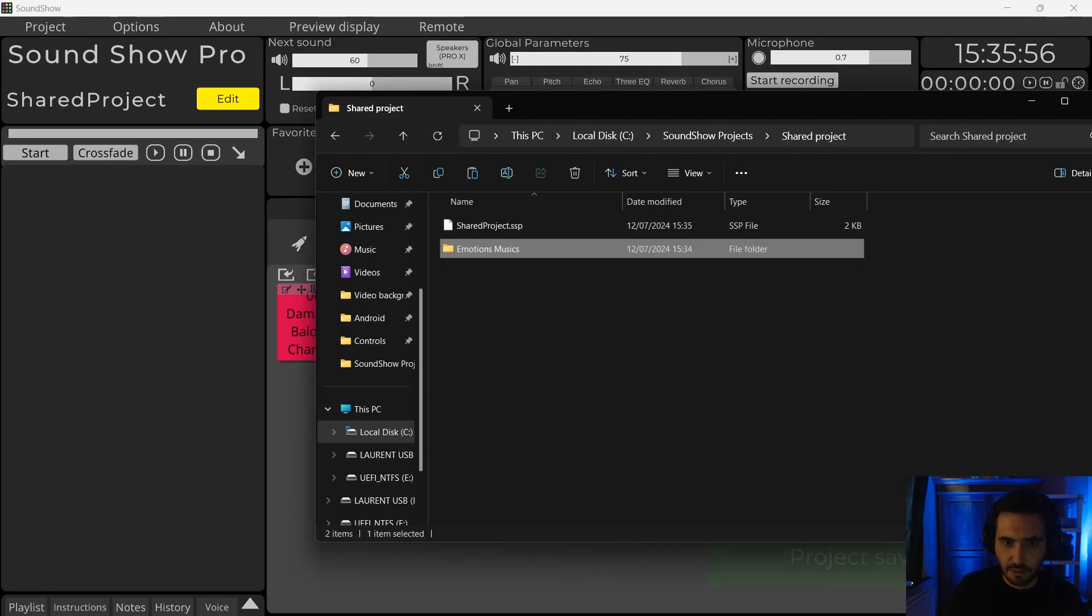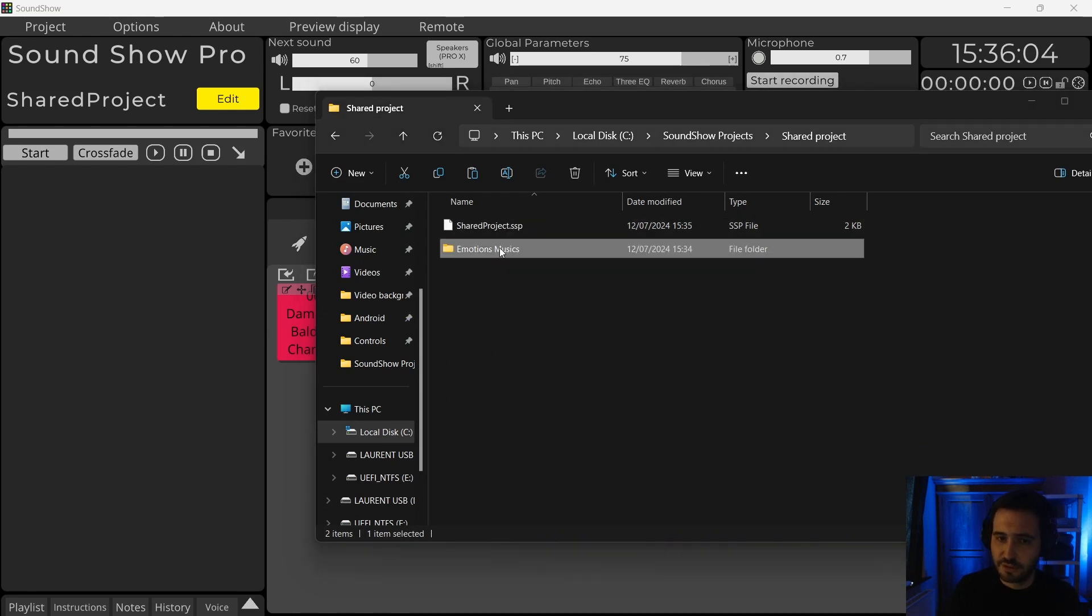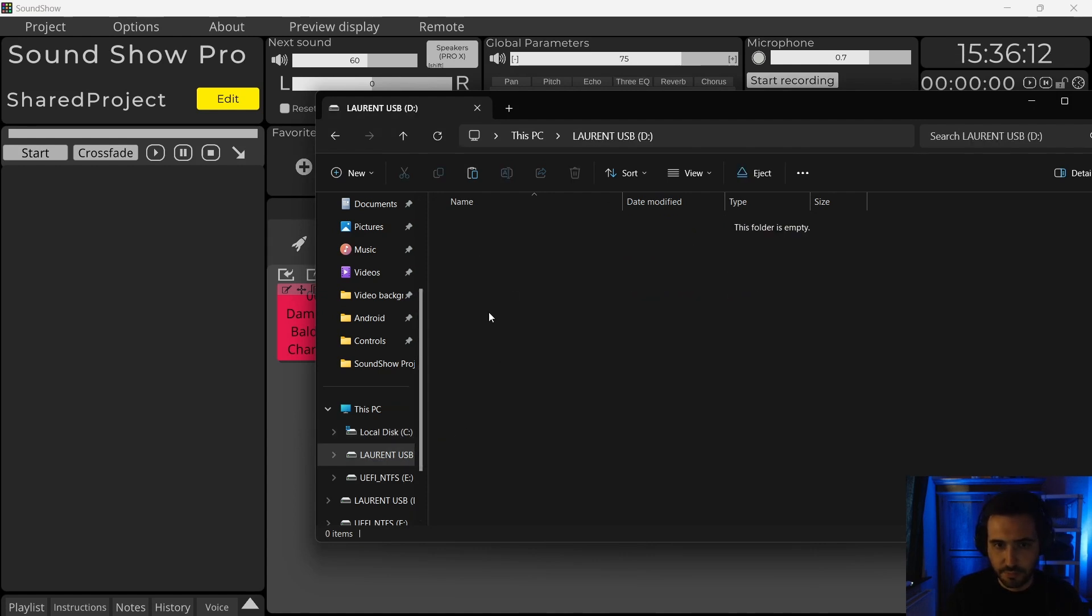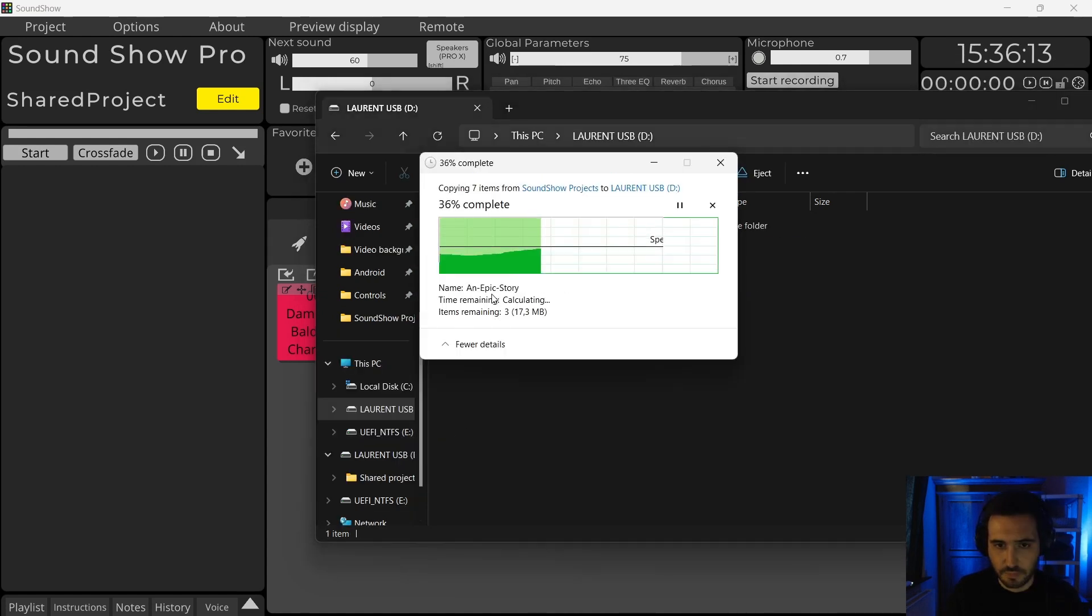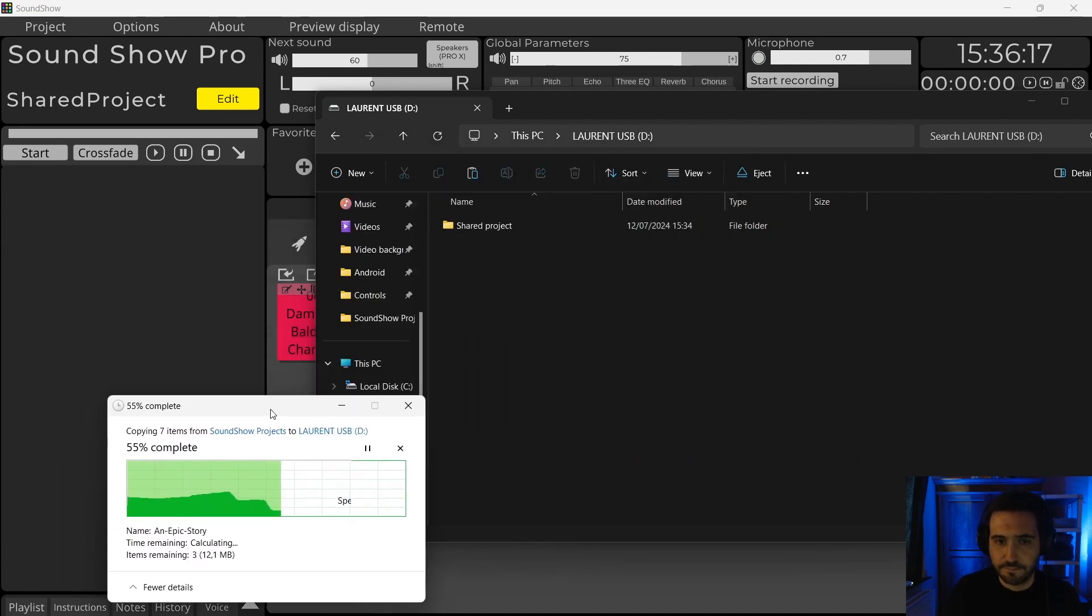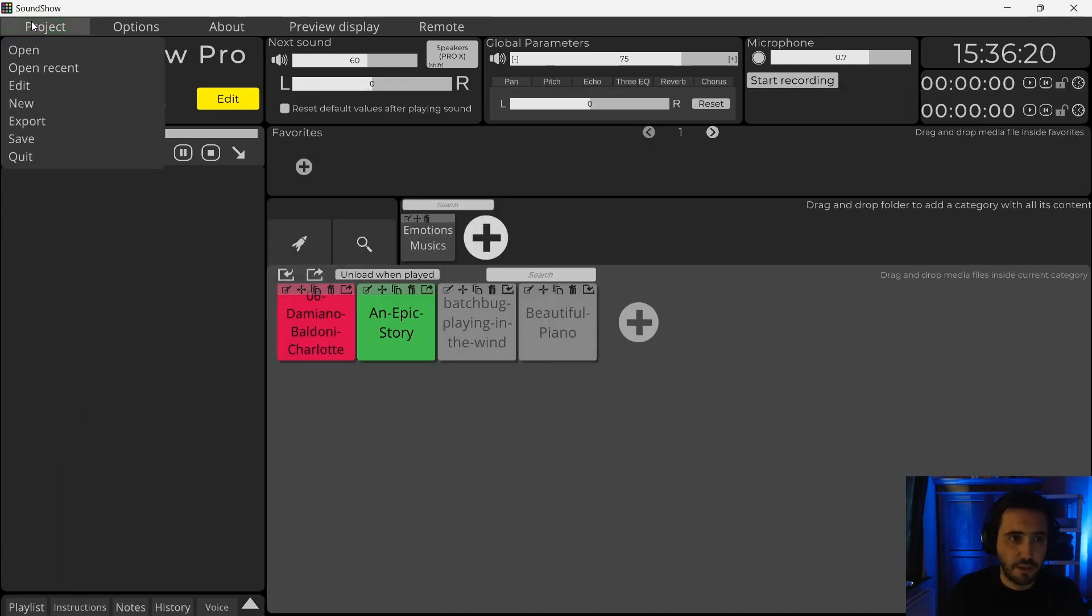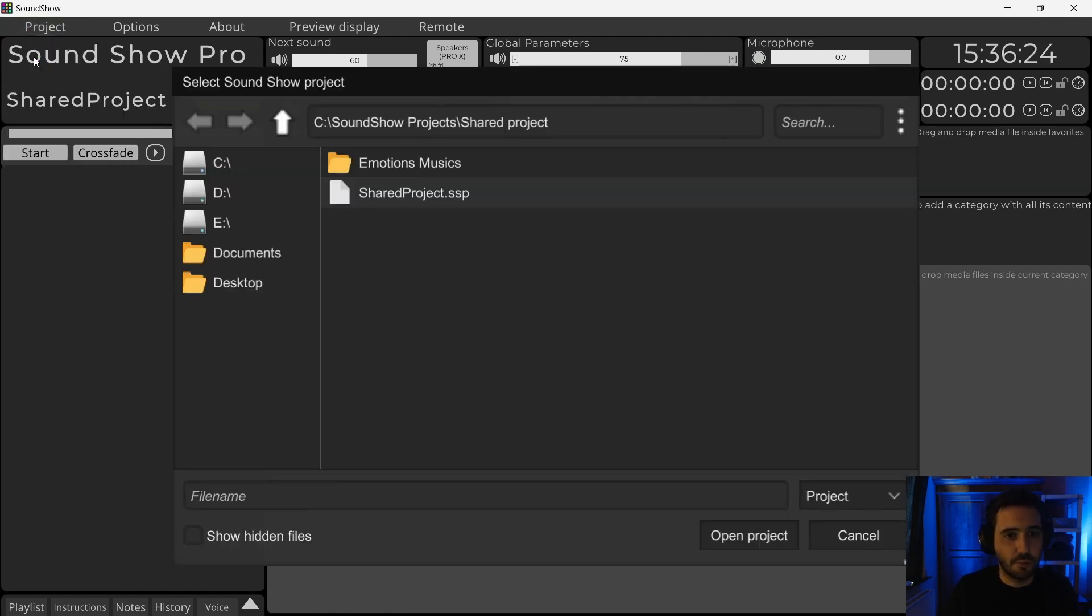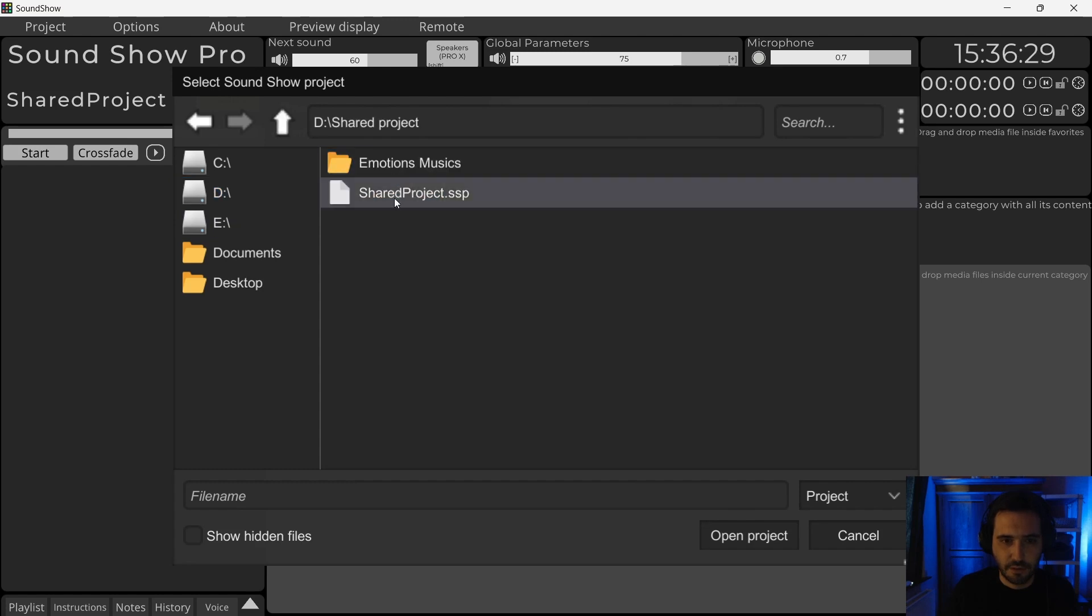And now this folder with my Sancho project and with the music, I can copy it, for example, on my USB key. We'll let that copy.